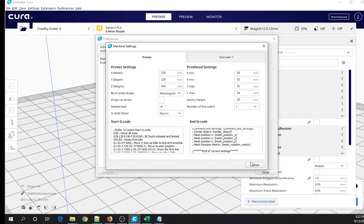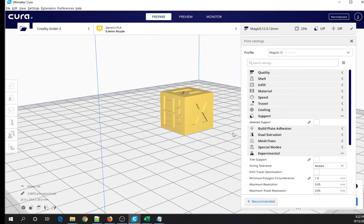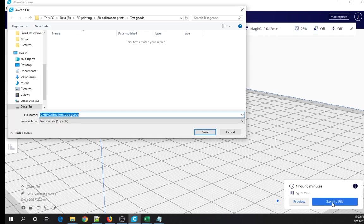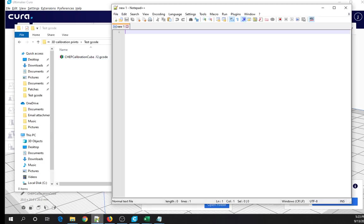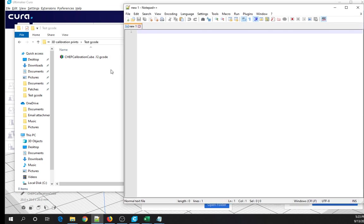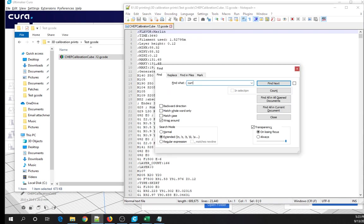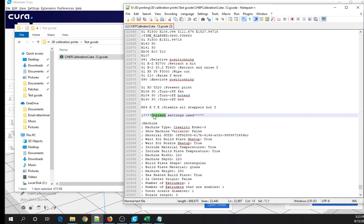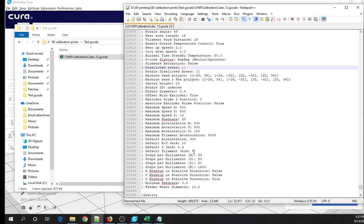That's a huge amount of stuff, but you don't have to worry about that. Let me show you what this does. I've got a CHEP Calibration Cube with his Magic Profile set. Let's save this to a file. The important thing is I'm going to name it so that I know what's going on. Now let's open that folder up. I'm using Notepad++, a free programmer's utility with a lot more functionality than regular Notepad. I'm going to drag this file onto there and search for the word 'Current'. You then find the 'Current Settings Used' section, and you can see all of those values have been added to the ends of these lines — the steps per millimeter, the filament jerk, all of that stuff.